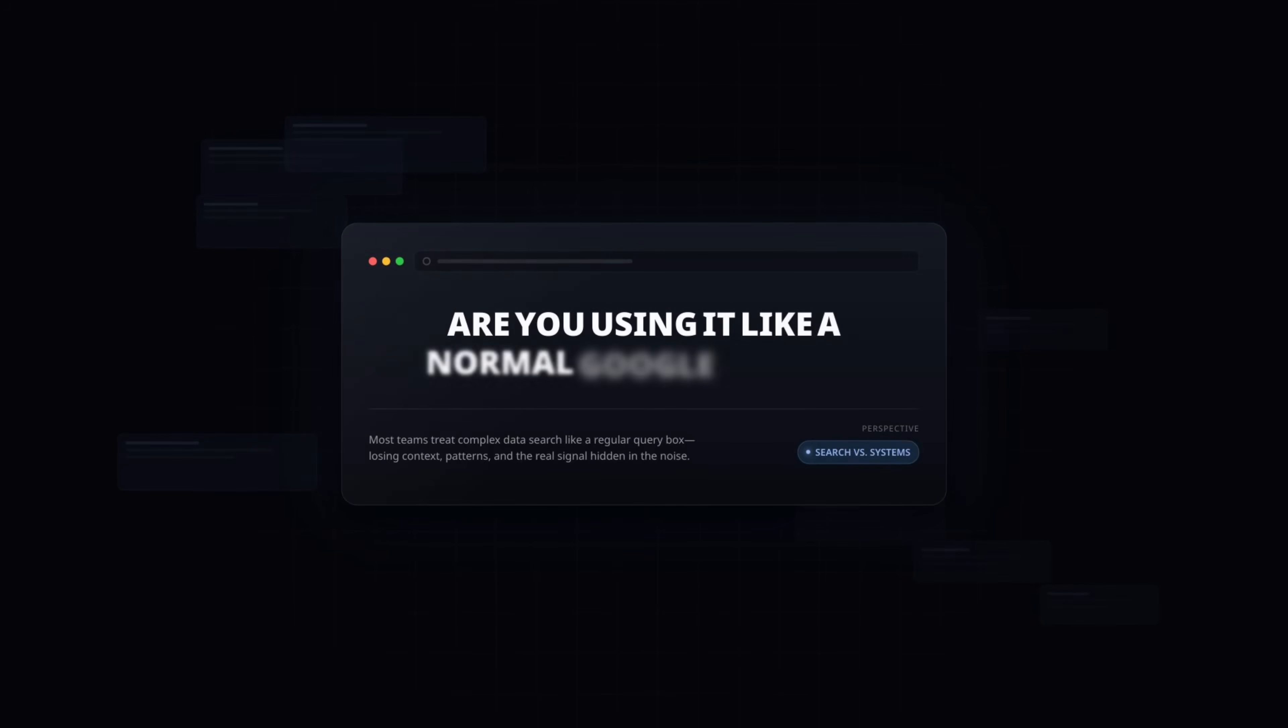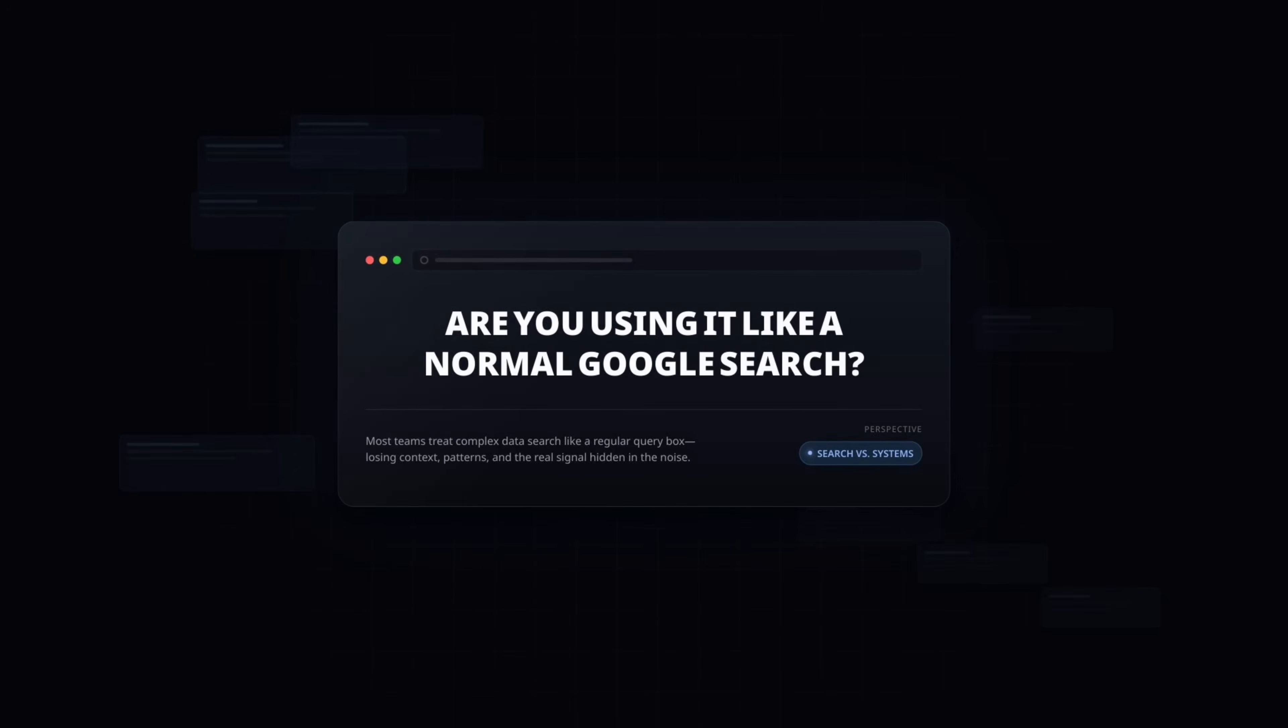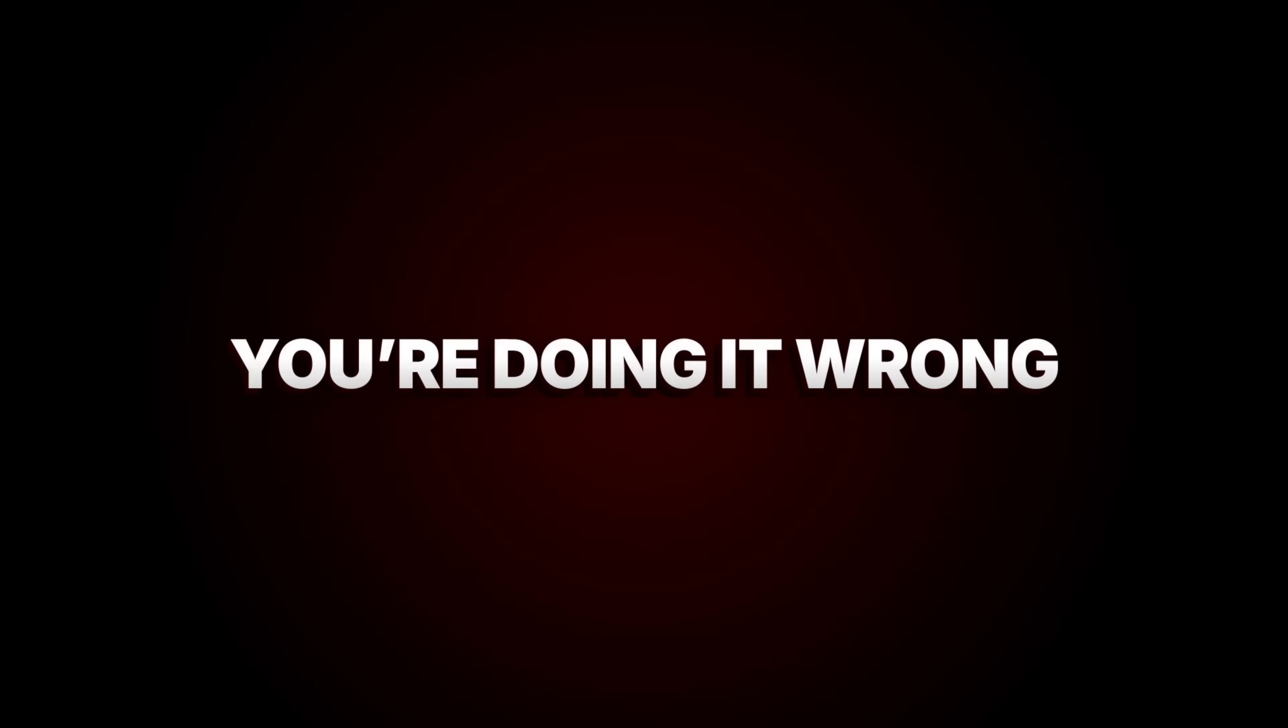Are you using Gemini 3 Pro just like a normal Google search? If you are, you are doing it wrong.